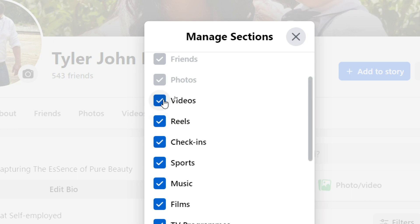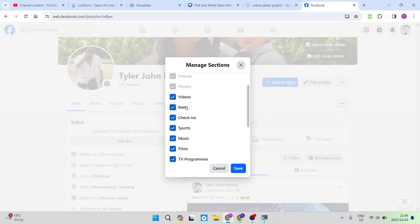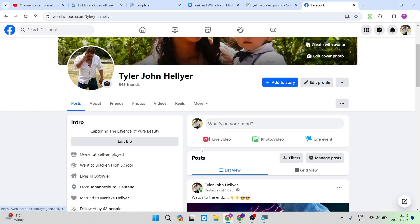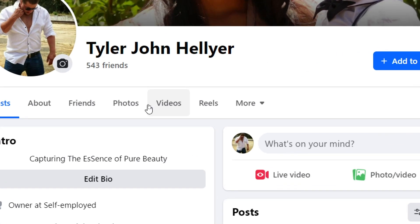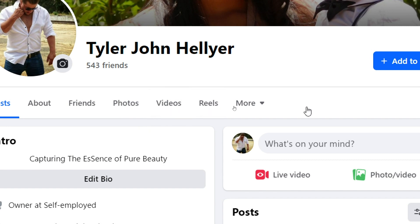What you need to do is make sure that this videos tab is checked and once you've done so you're going to tap on save on the bottom of that tab and you will now see that videos will appear here. Of course mine was already here however if it's not that is the process to go about.